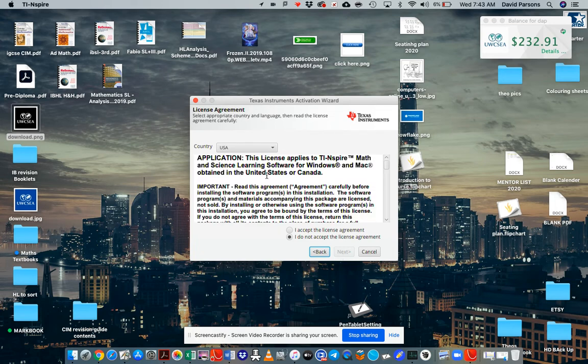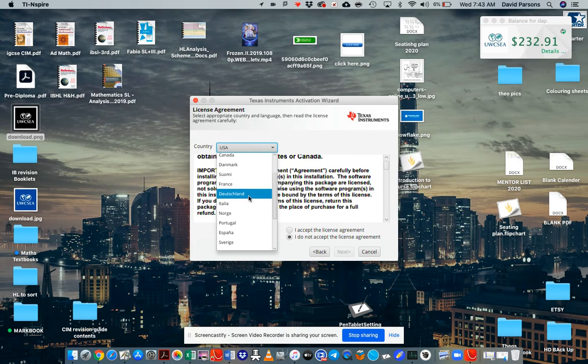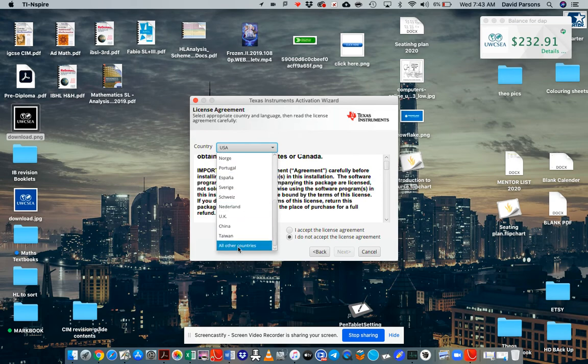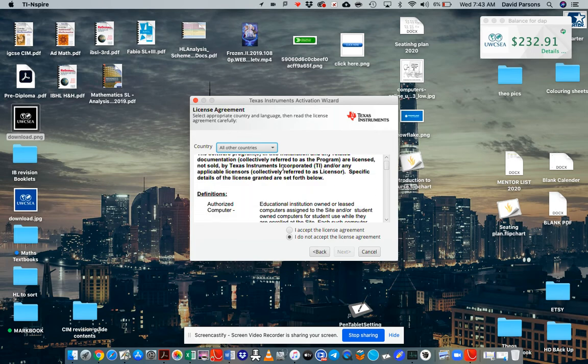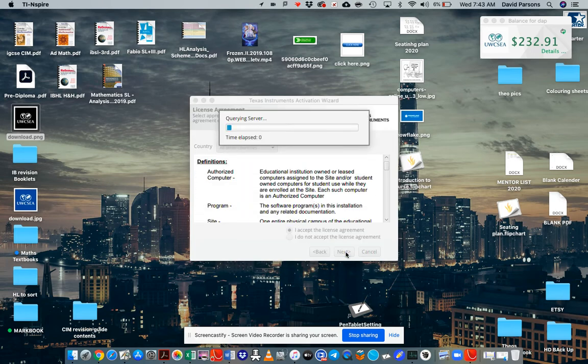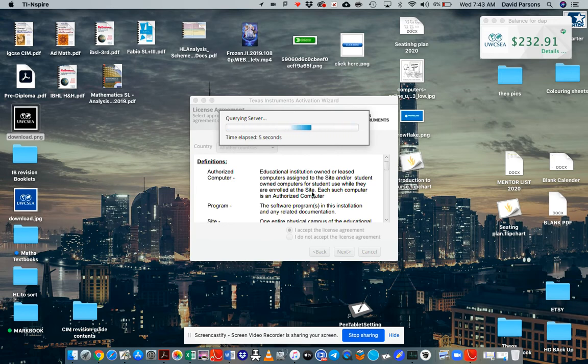Yeah, okay. There's a bit of information here. It's a country. I think I'll just select all of the countries because it's not the US really. I accept the license key and the agreement. Okay. Successful activation. Click finish. Exit the wizard.